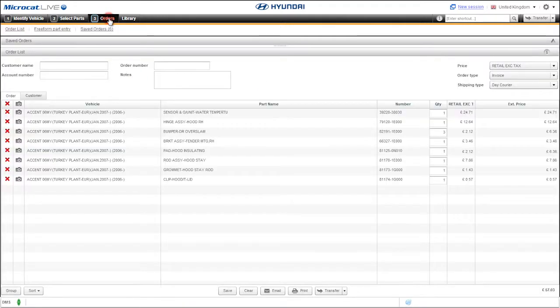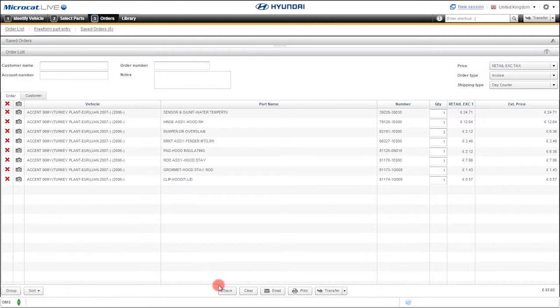If we click orders, we will go to the MicroCat Live order screen, where you have the maximum flexibility to manage the parts that you have looked up. You can save, email, or print your orders.